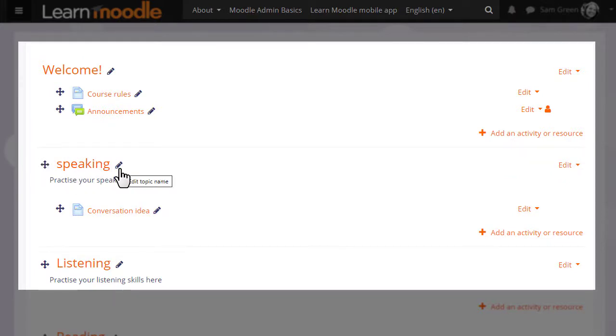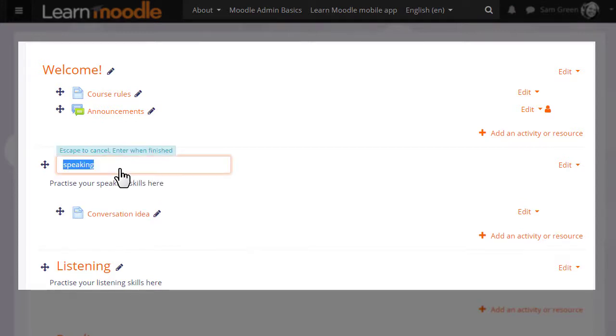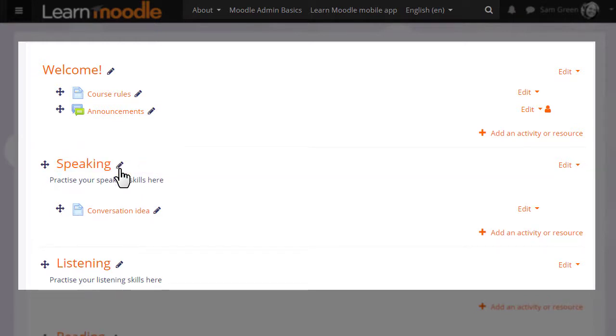The icon to the right looks like a pencil and if you click it, it allows you to immediately change the title of that particular topic section, resource or activity. Then press enter and you've changed it.